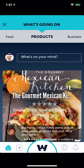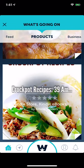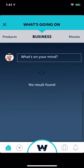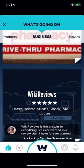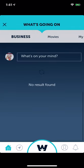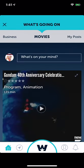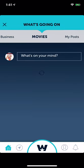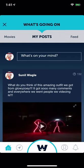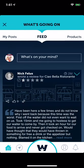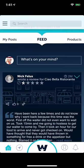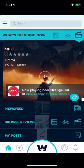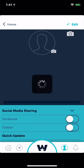Here are the sections: products, businesses, what's trending, movies, and my posts. You can also do my posts in your feed. Now you've seen everything on this home page — let's look at the profile page.